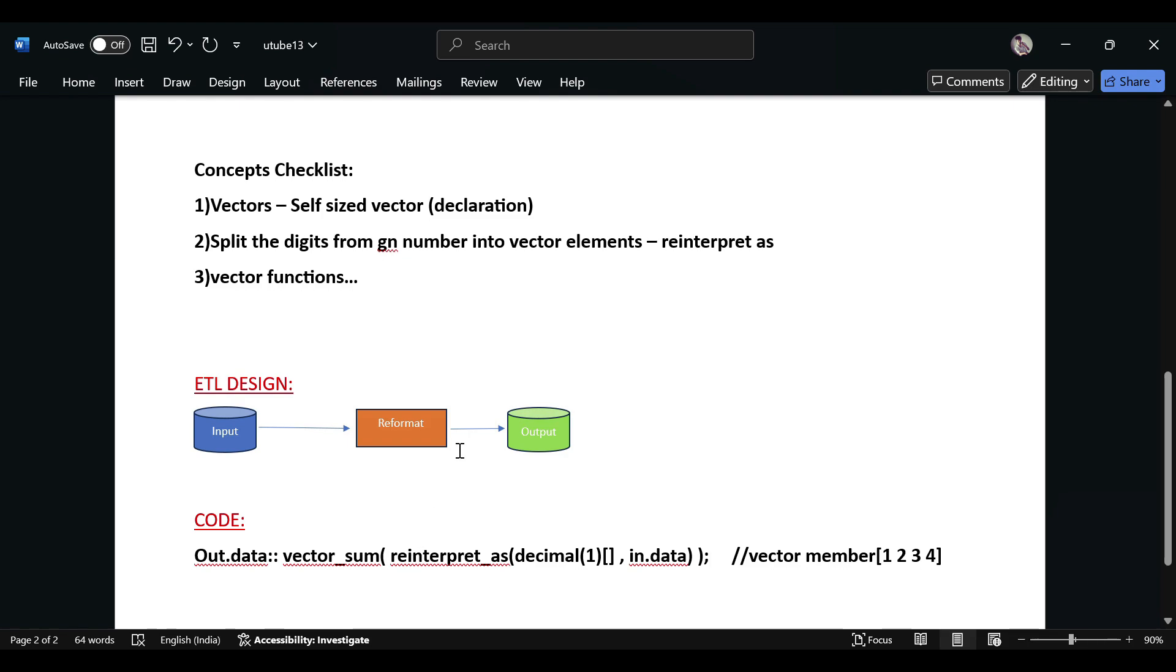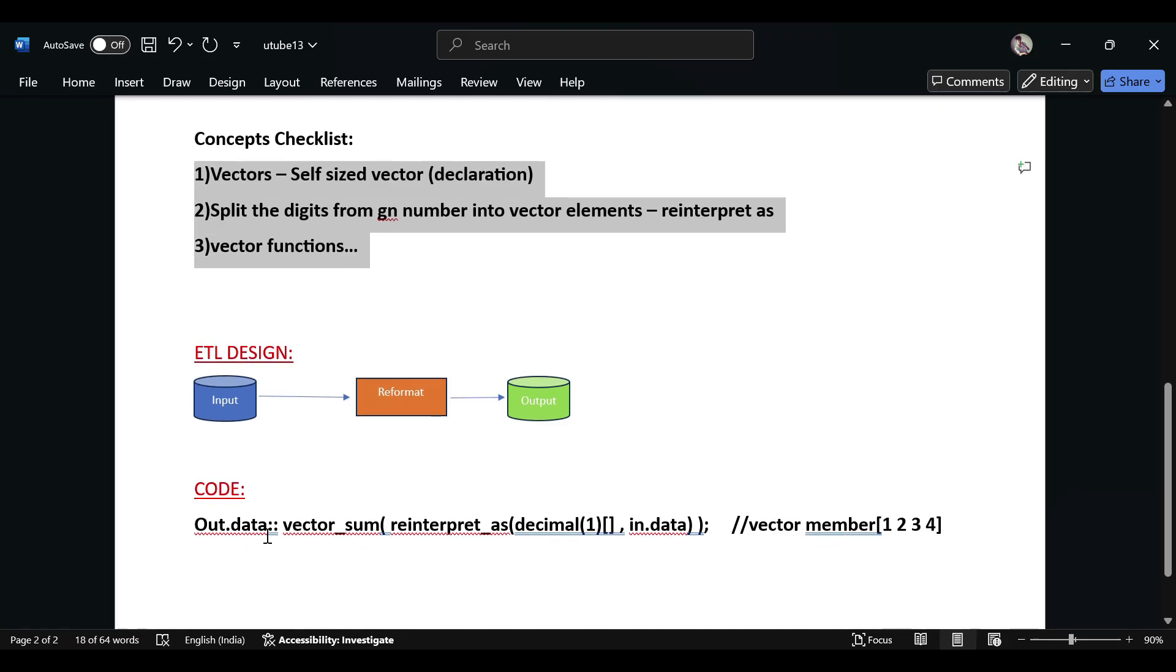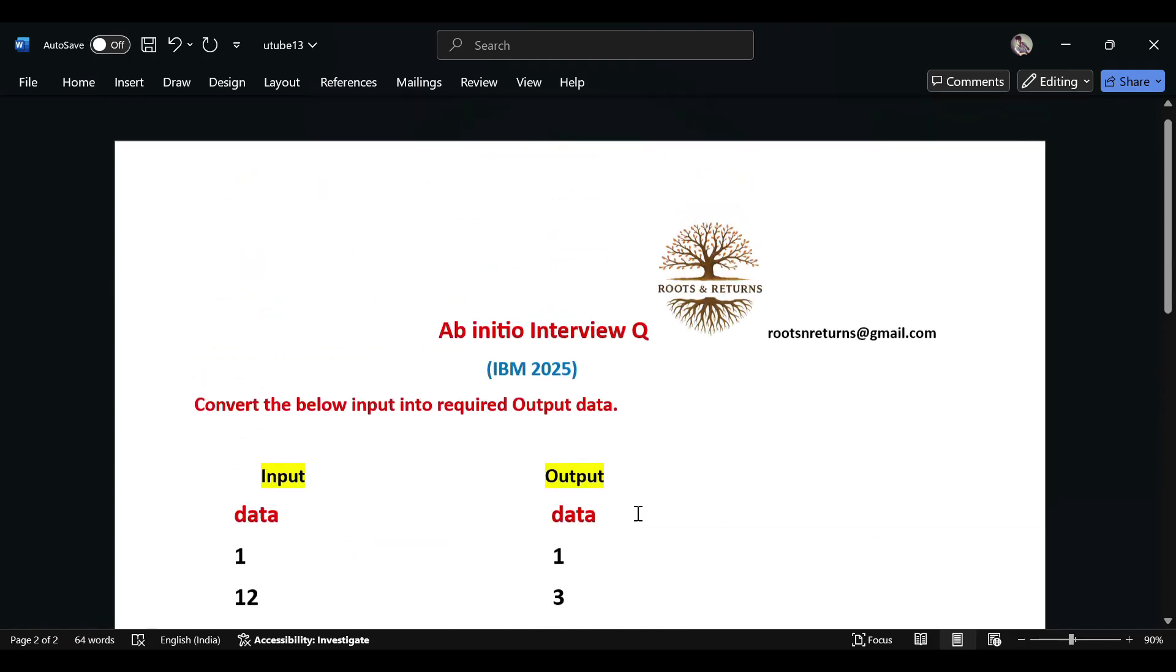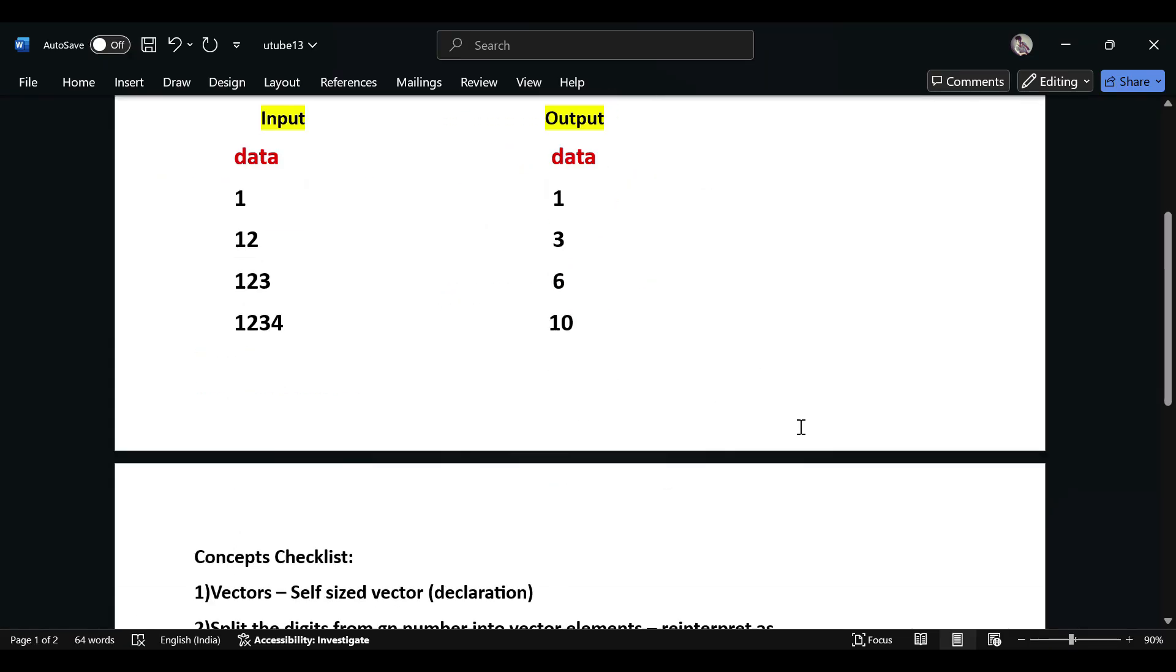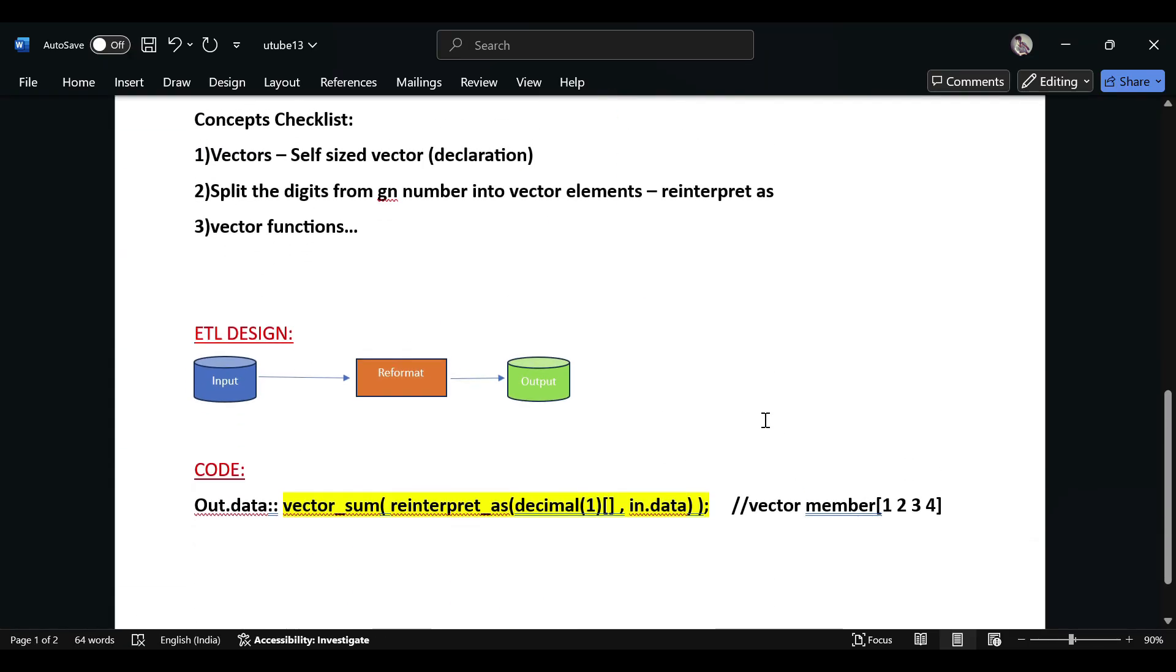Hope you understood the use case. These three are the important concept checklist, and then there's only a single line - it's a single line. Please try this in your tool and let me know if it's working. If you need a solution for any other interview questions, please send a mail to this email ID. I'll see you guys in the next question.